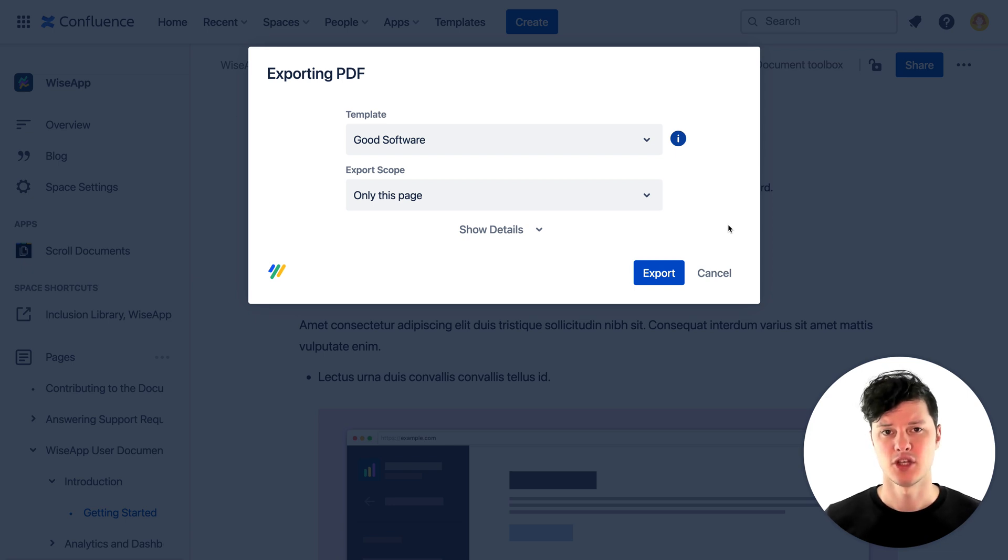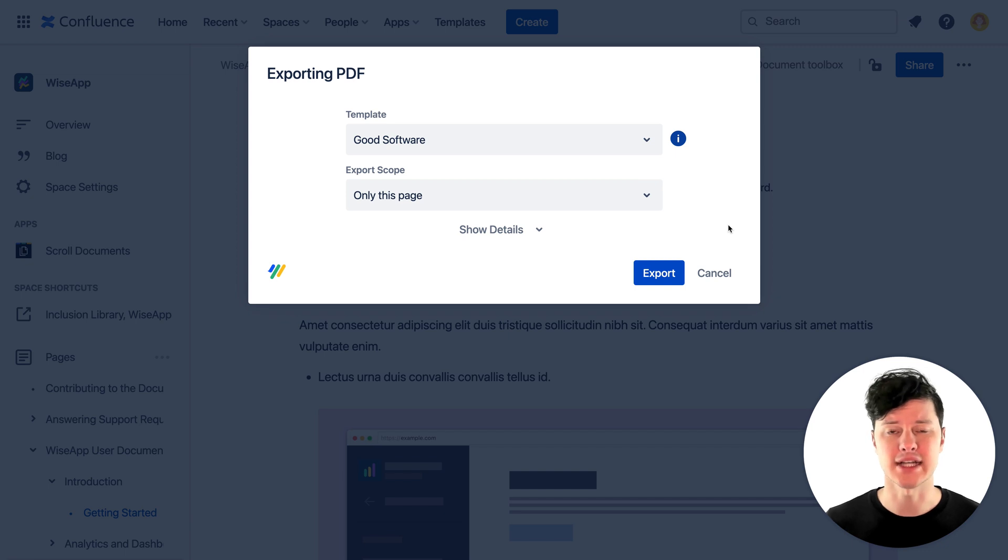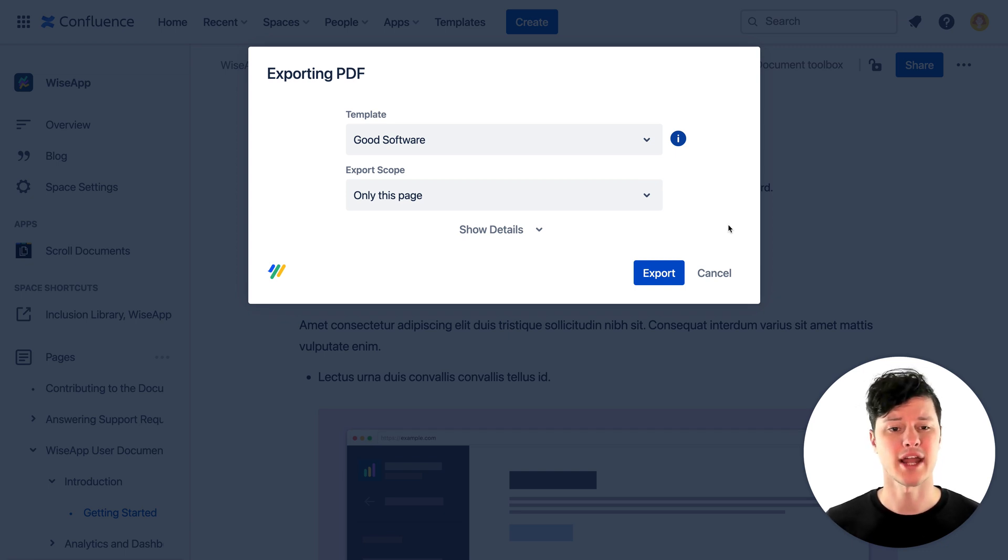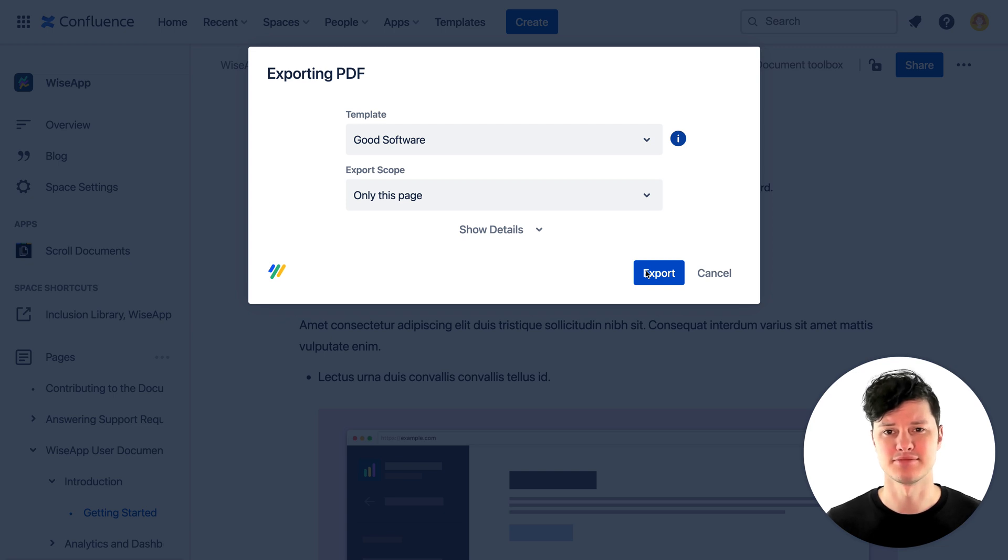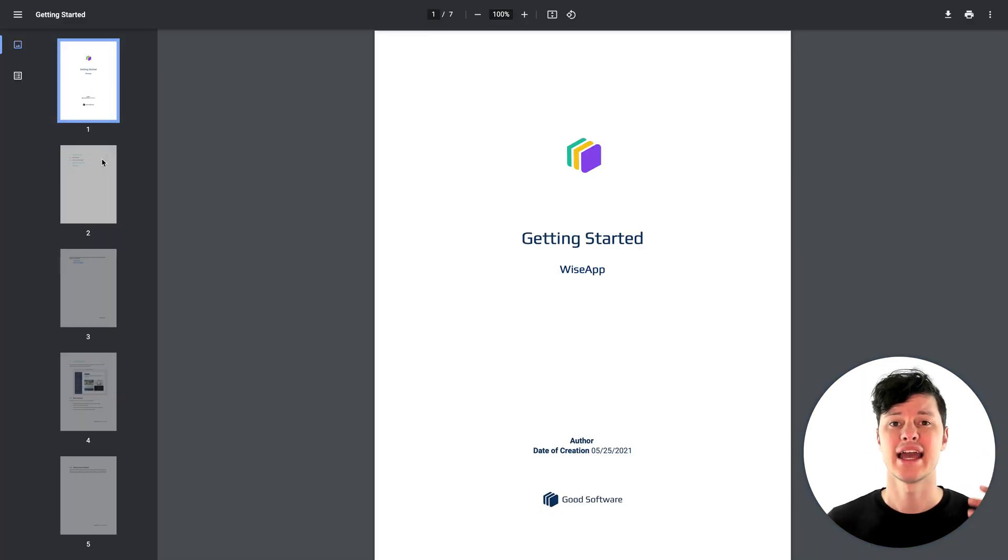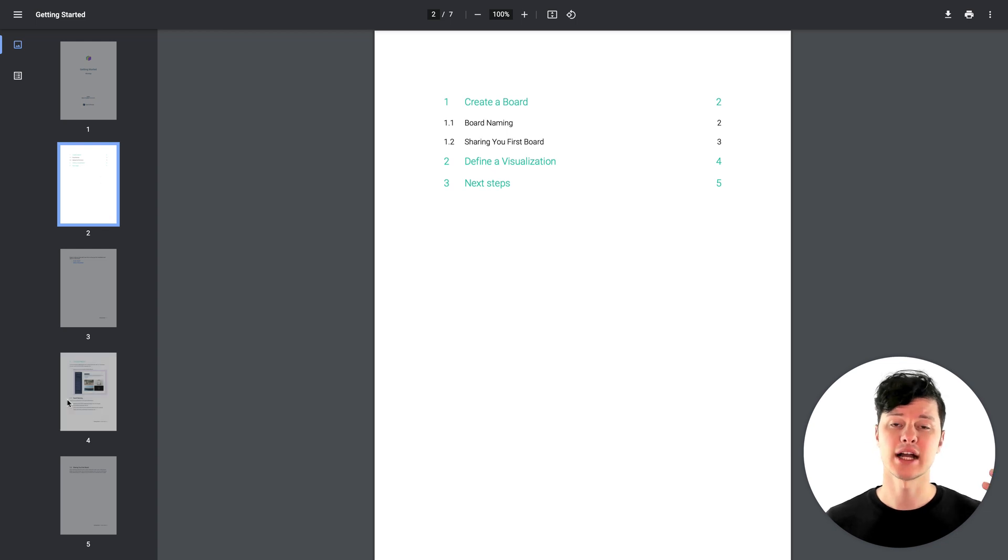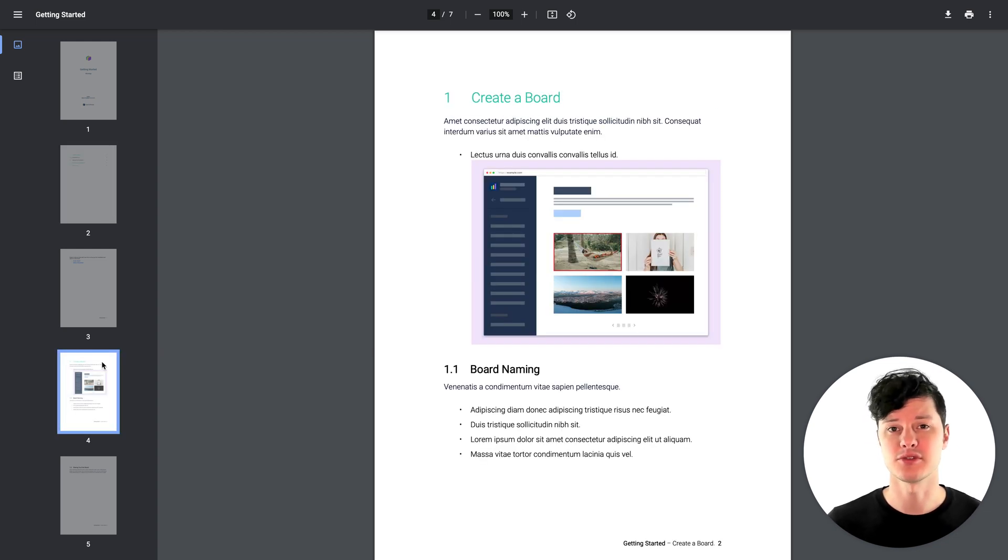You can use whatever method for exporting you prefer, whether it's a built-in Confluence Cloud exporter or an app like Scroll PDF Exporter, to export your content. Make sure the tool you're using to export your content keeps the formatting great so your content looks really good as your users view it in your app.